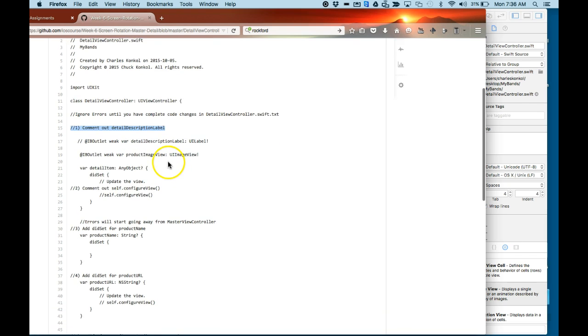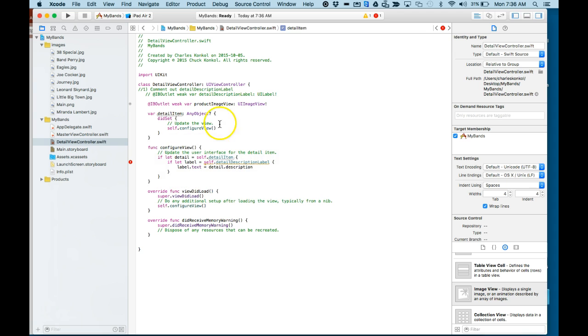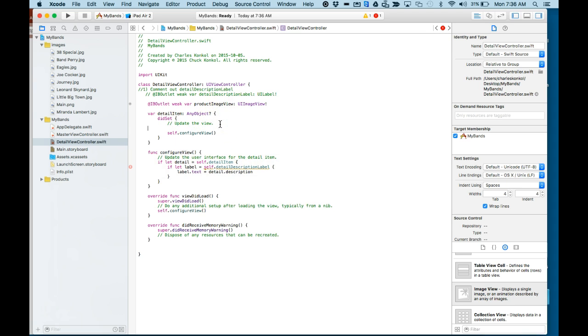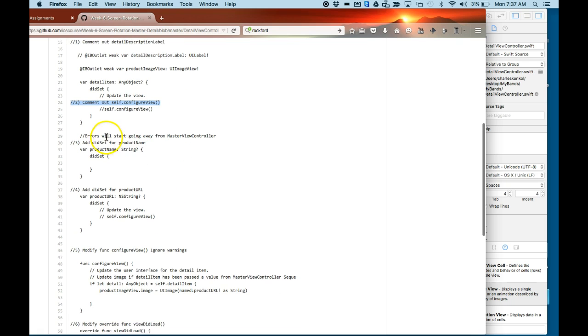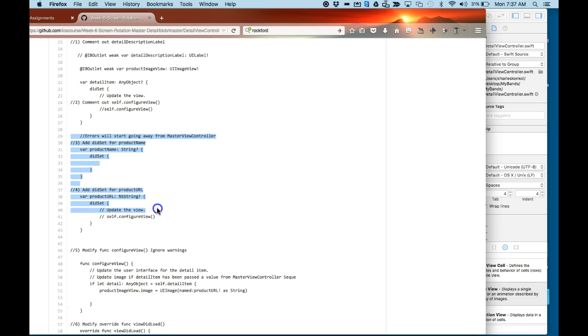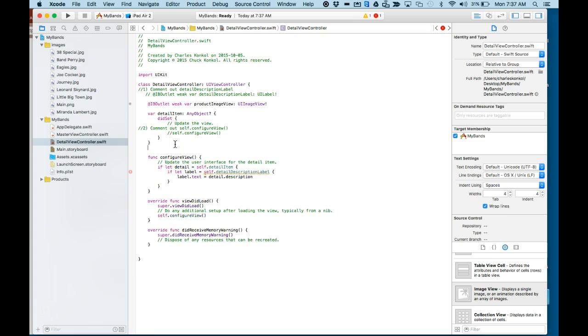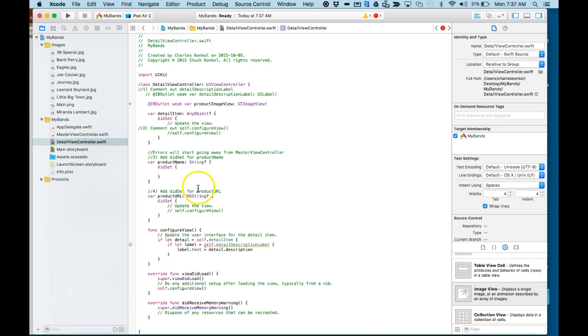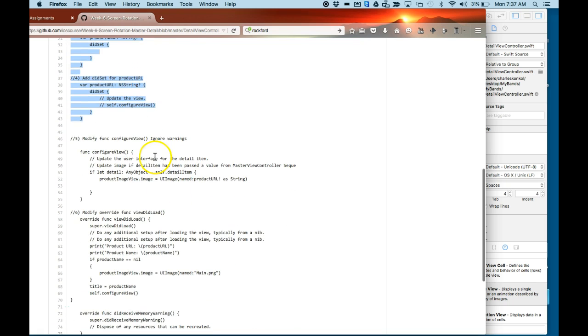Number two, we're going to comment out the self.configView inside of this detail, the detailItem. So your errors will start going away now. At number three here, we're going to add a didSet for productName. We're also going to add a didSet for productURL.